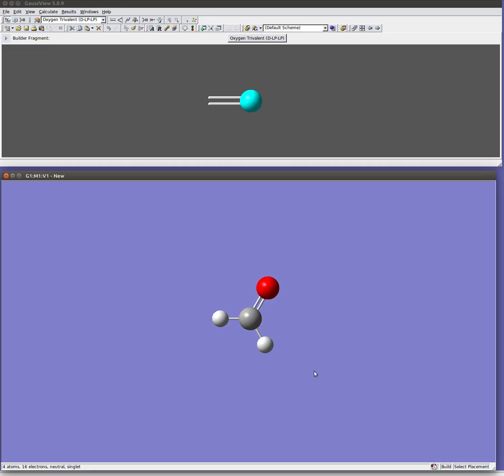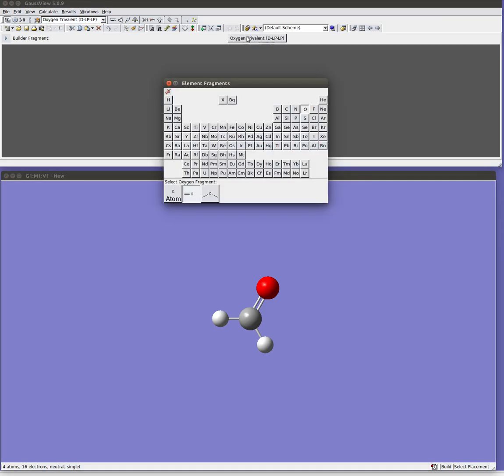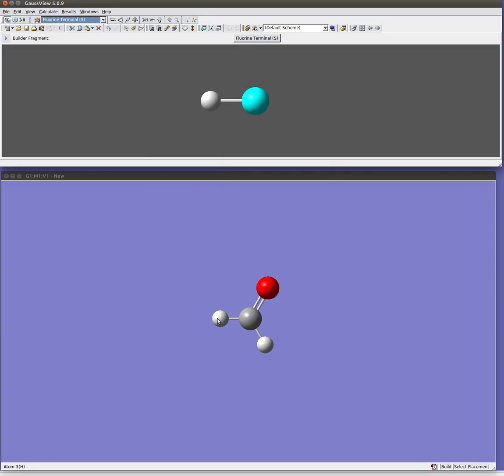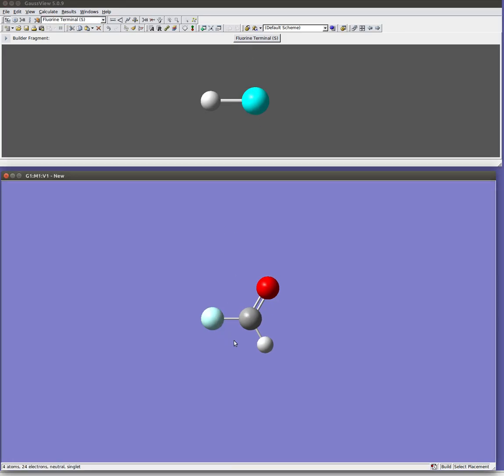Now suppose I wanted to replace those hydrogens with fluorines. I could come select fluorine. And then I could just click. Once I have fluorine as my active atom, I can just click on those hydrogens to replace them. And so now I have COF2 instead of CH2O.